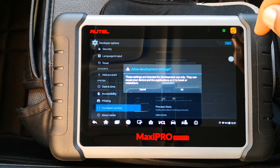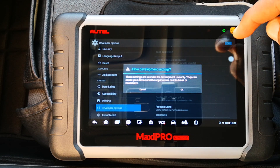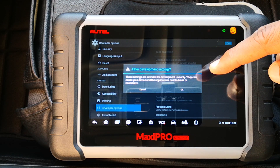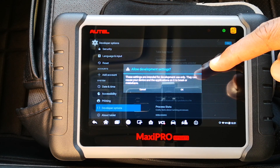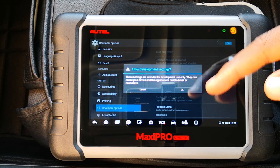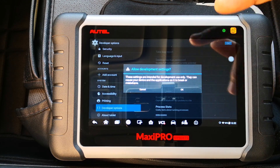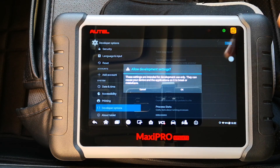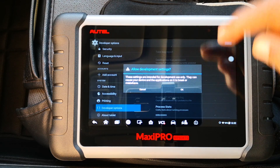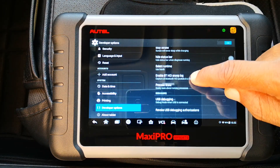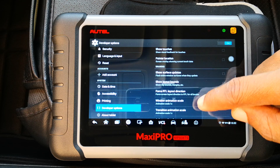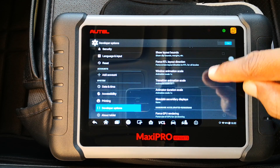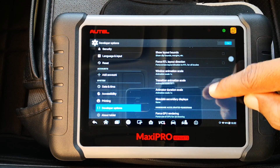It gives you this warning: 'These settings are intended for development use only — they can cause your device and the applications on it to break or misbehave.' But we're just going to adjust three settings, which isn't going to break the device. Click OK, then scroll down to these three settings.